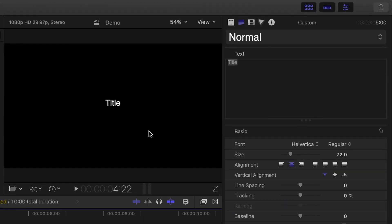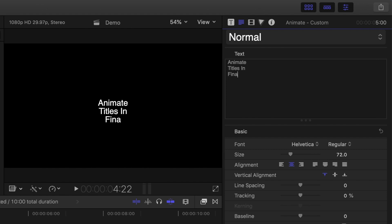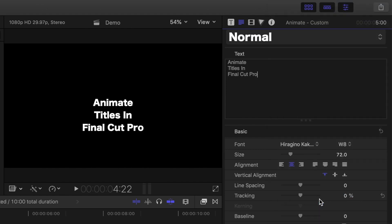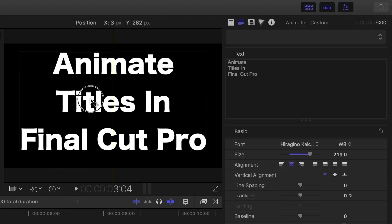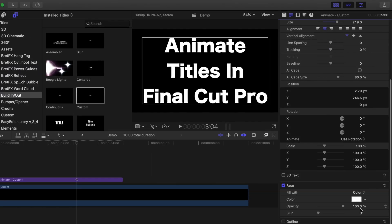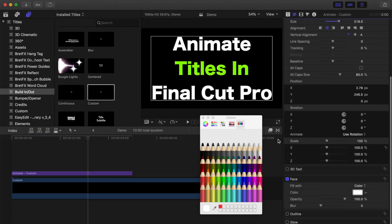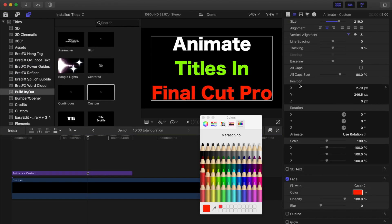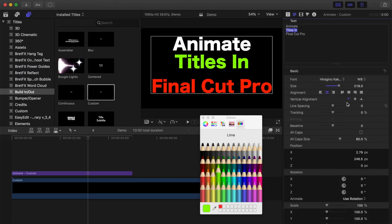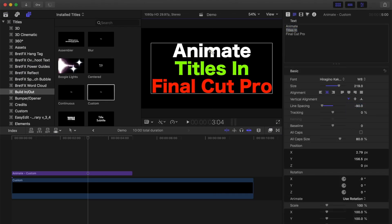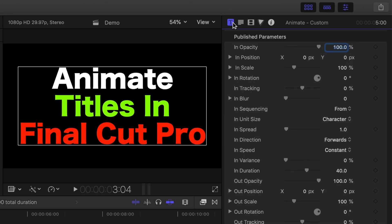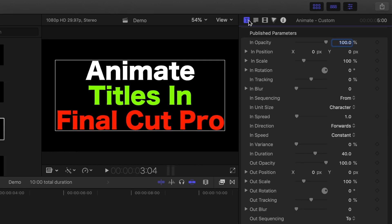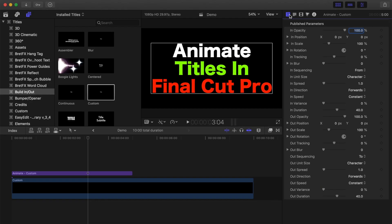In the text inspector, you can enter your text, change the font, size, colors, and a bunch of other parameters to make it look exactly the way you want. It's still very much the same as the basic title. But when you select the titles inspector tab, this is where the custom title stands out above the rest. You have all these parameters you can adjust for the in and out animations, and the best part of it all is you don't have to use any keyframes at all.